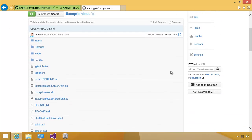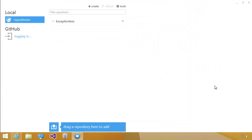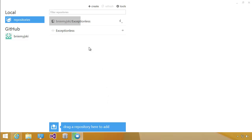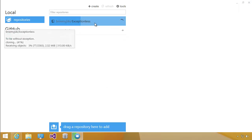So now I'm going to click this clone in desktop button, which opened the GitHub for Windows client that we installed earlier. As you can see, it's starting to pull down the changes.